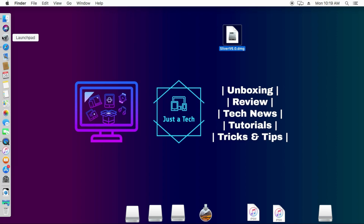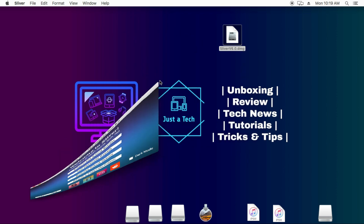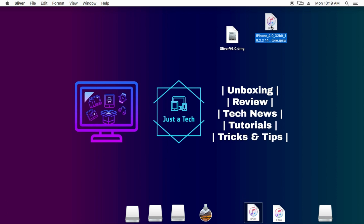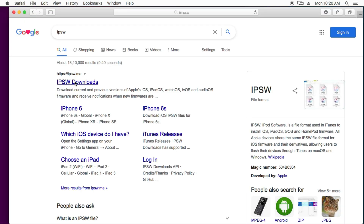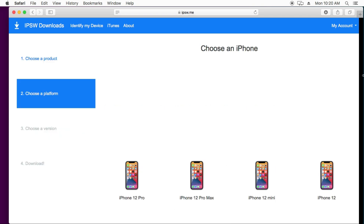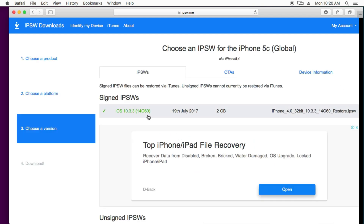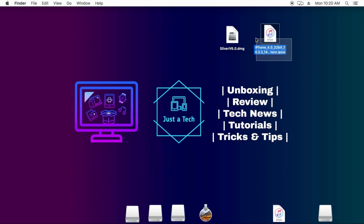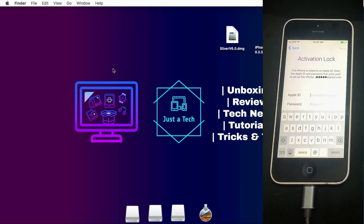Open Launchpad and you will find Sliver 6.0 there — click on it to open the tool. Now we need to download the other important files required for the bypass. You will need the IPSW file for your device. If you have an iPhone 5, 5c, or iPad 4, download the IPSW for iOS 10.3.3 or 10.3.4 from the ipsw.me website. Make sure you download the correct IPSW file according to your model — whether it's a GSM or global model.